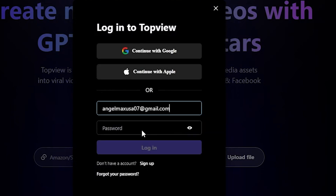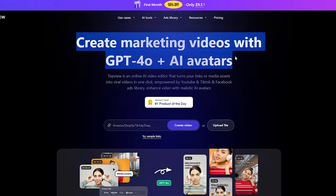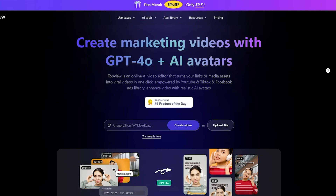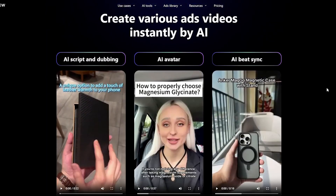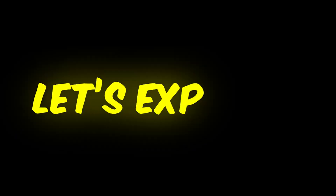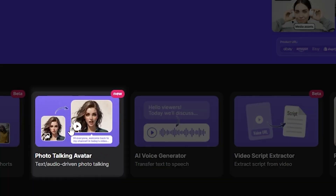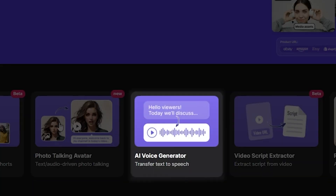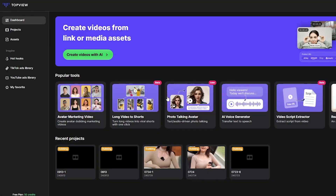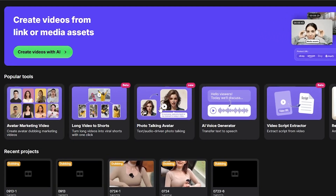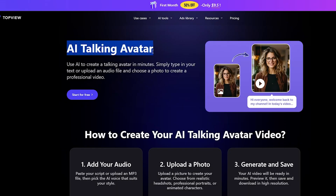After signing in, you'll see the message: Create marketing videos with GPT-4o and AI avatars. This means the website allows you to create realistic AI-generated ads for your products. We'll discuss creating ads in more detail at the end of the video. For now, let's explore the newest and most exciting feature of Top View AI: the Talking AI Avatar. Click on the AI Tools section, then select View All. You will see many features like AI Talking Avatar, Video to Text AI, AI Voice Generator, and many other options.